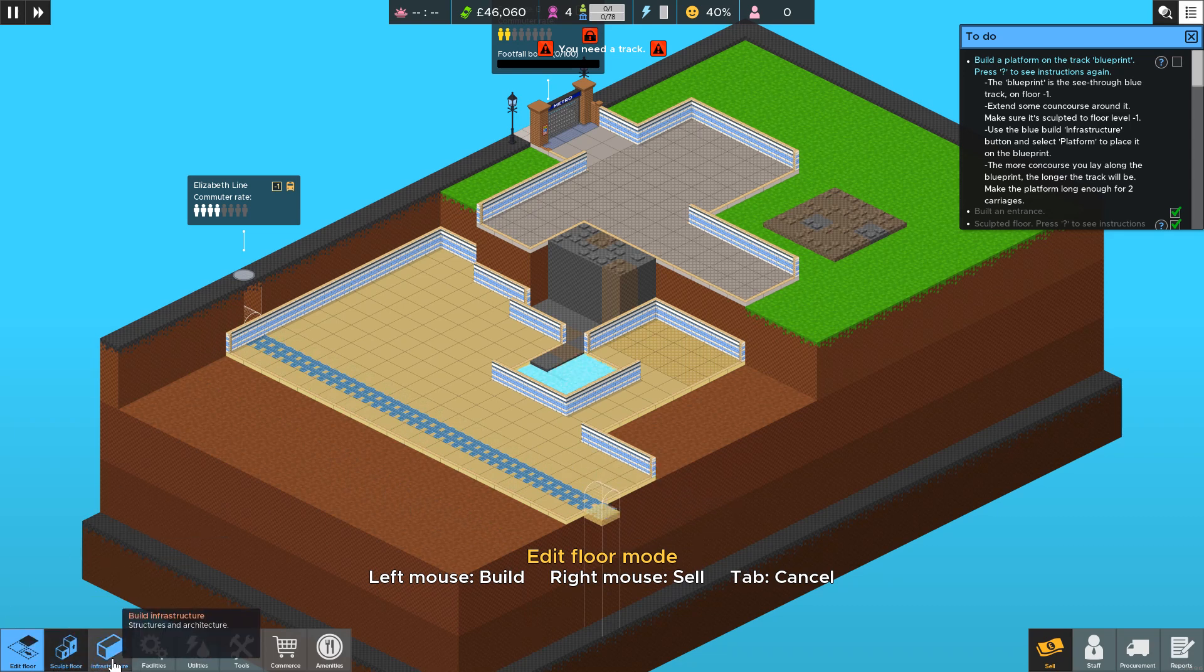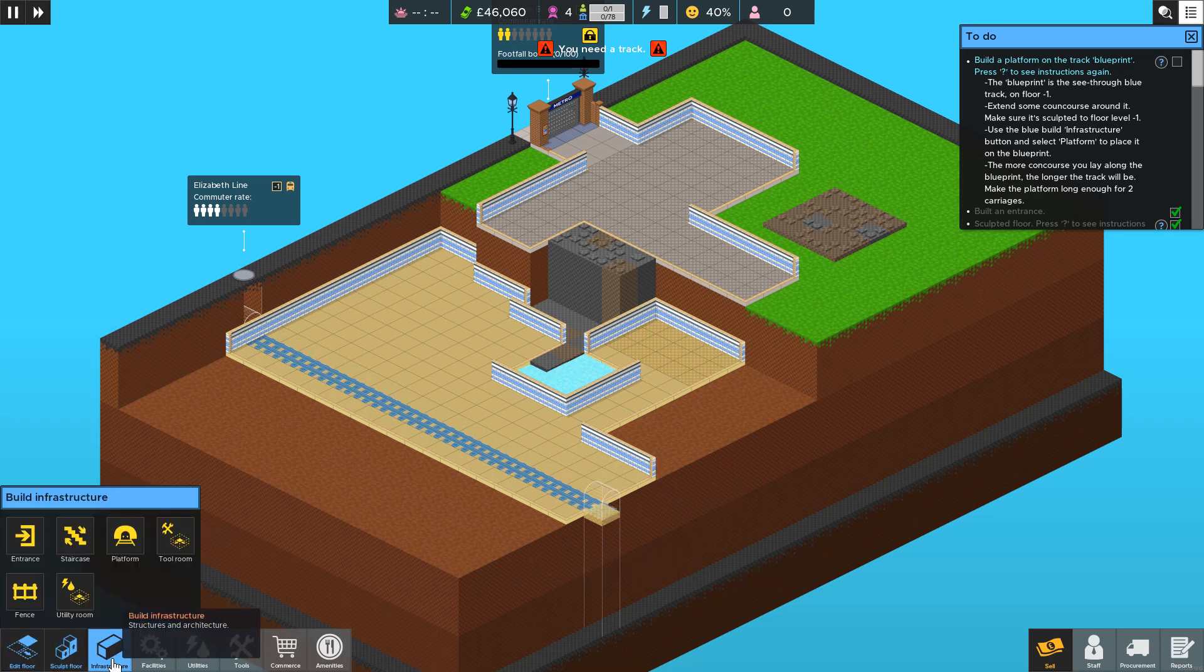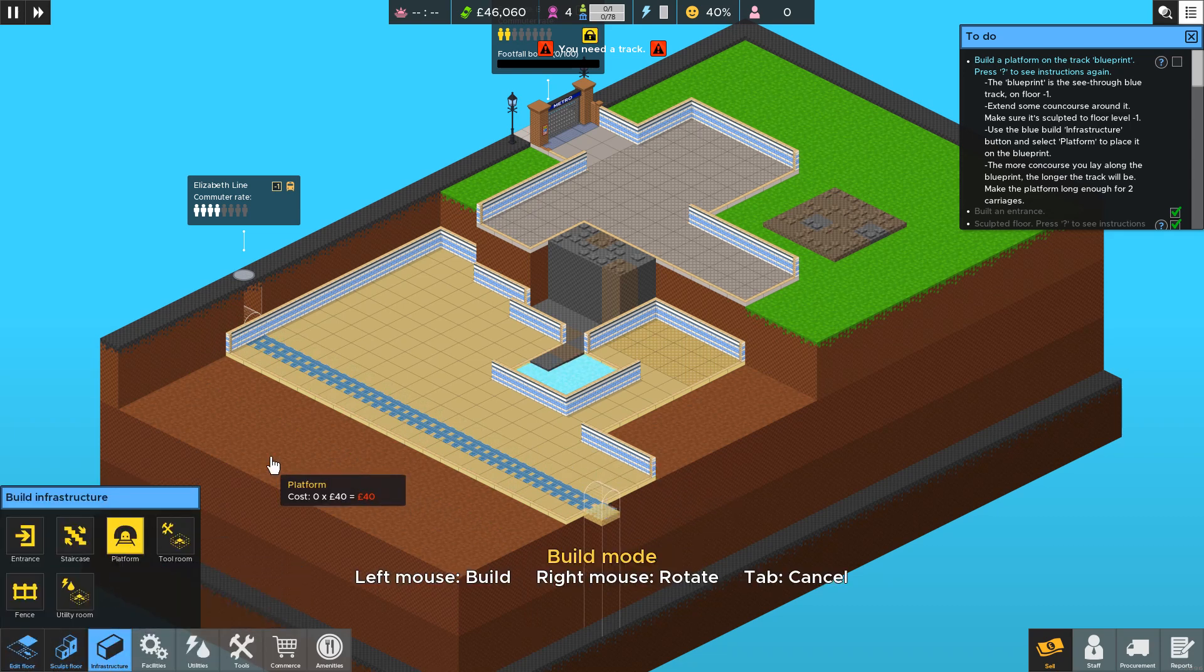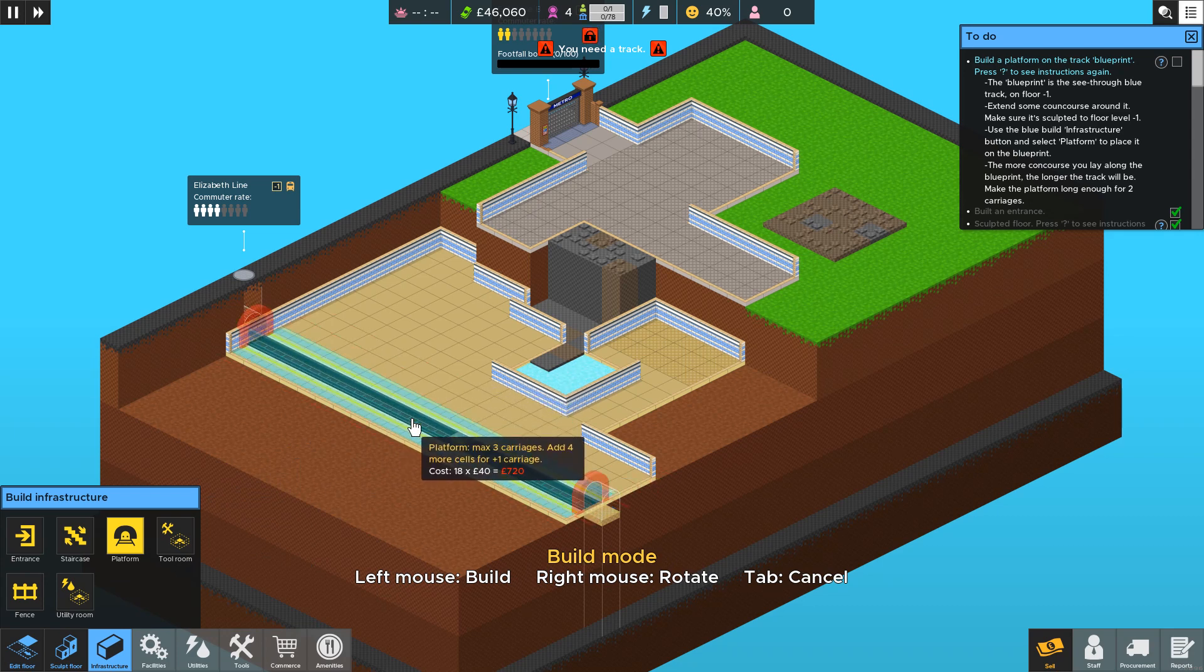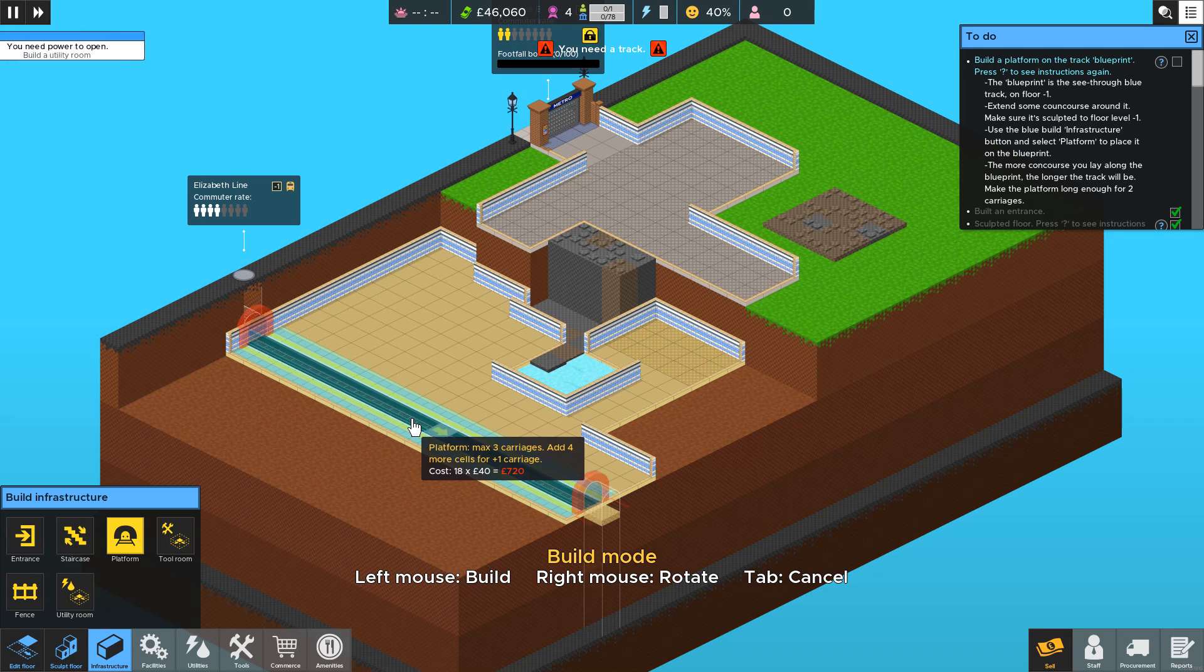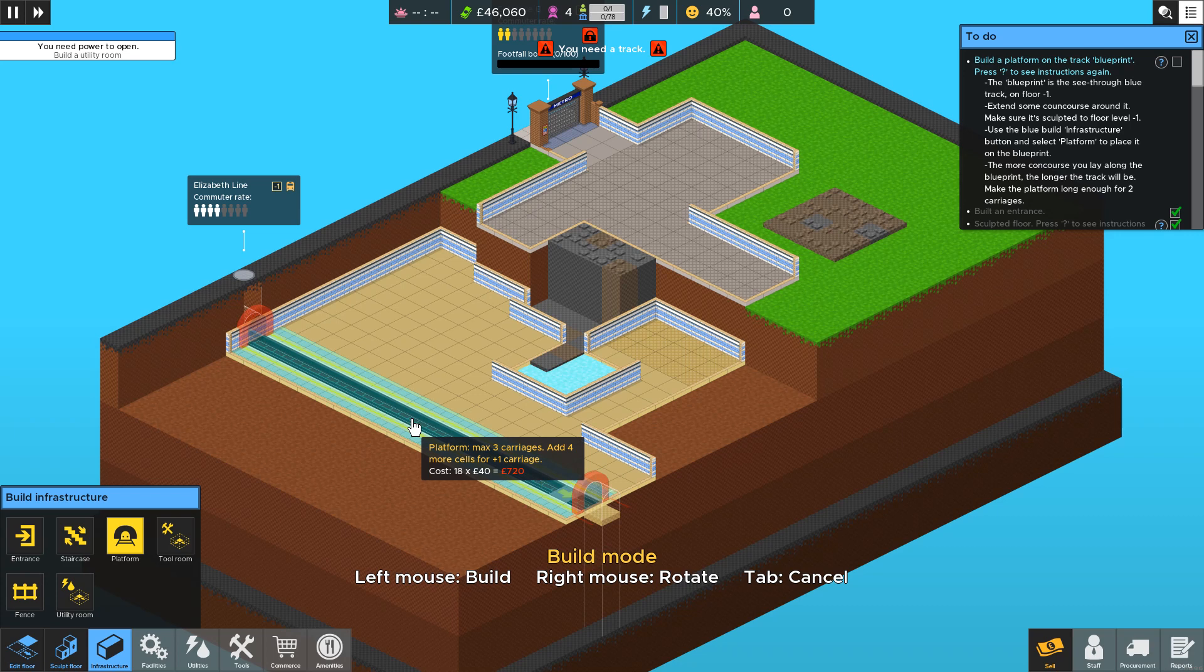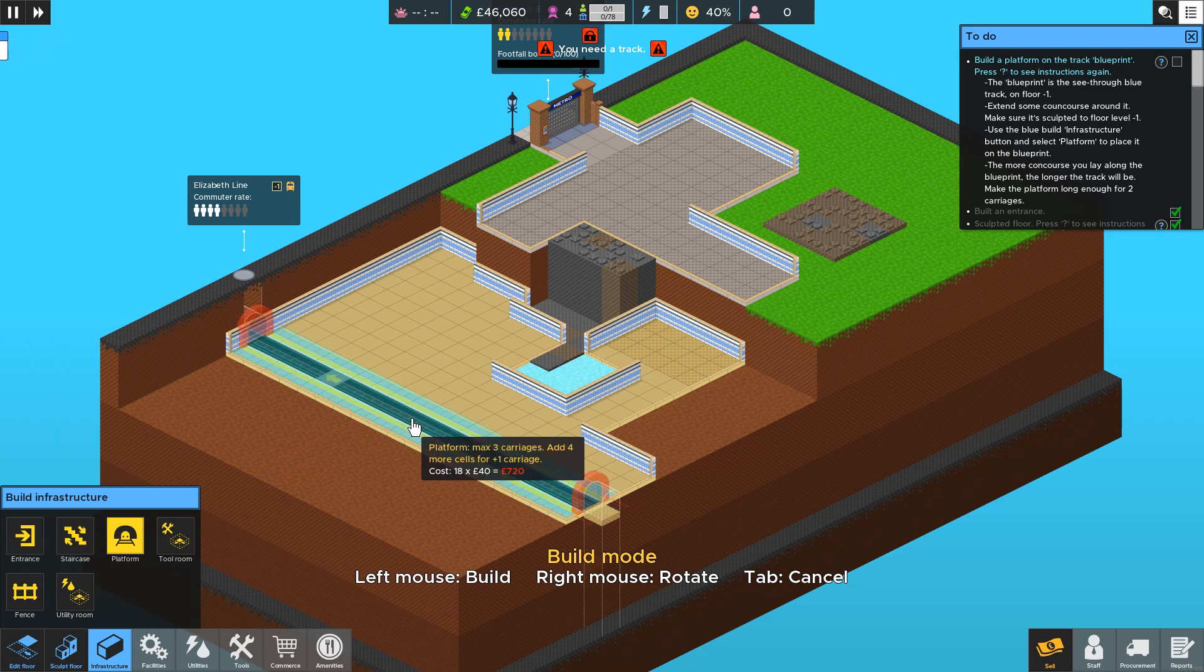And then to place the track go into infrastructure and select platform. And you can see when you hover on top of blueprint it shows you how many carriages you'll be able to fit on that track. If you right click you can make it go the other direction just if you wanted trains to enter a different way.